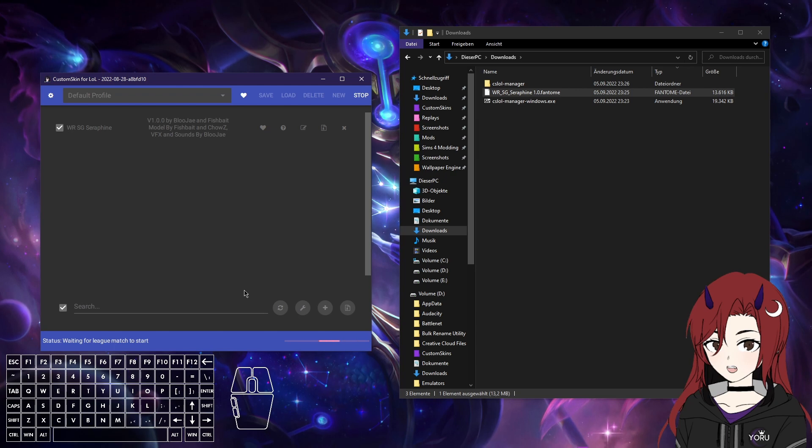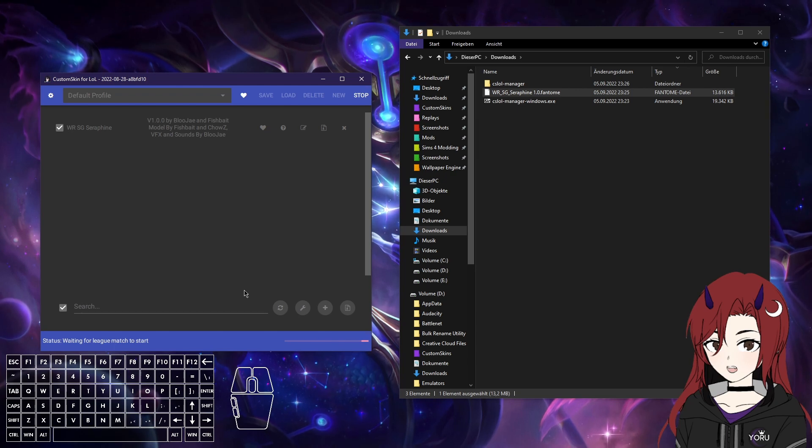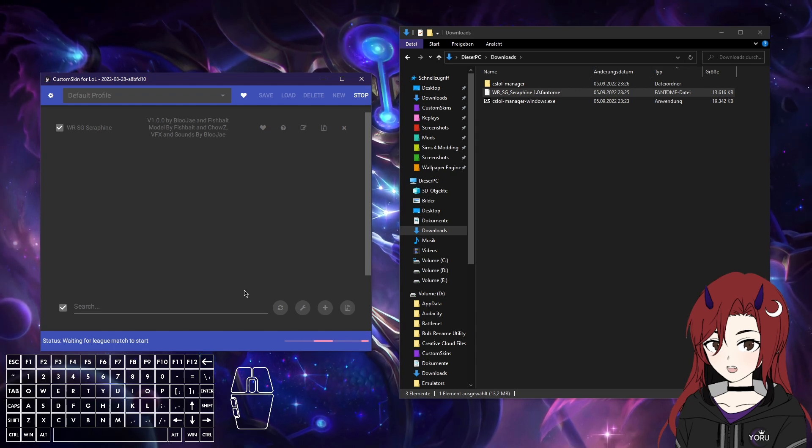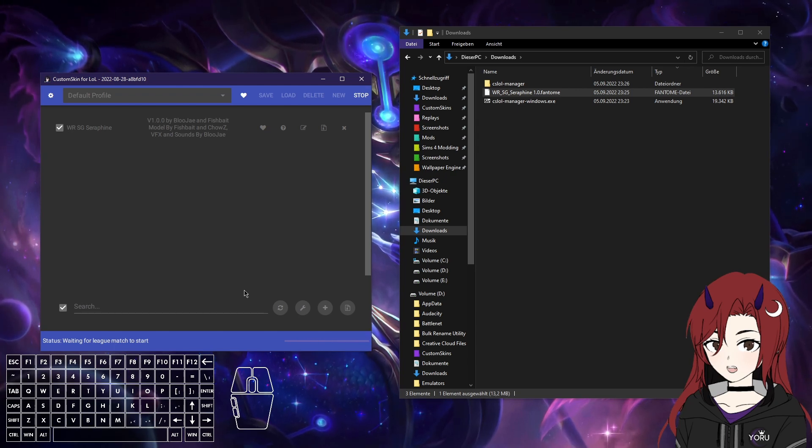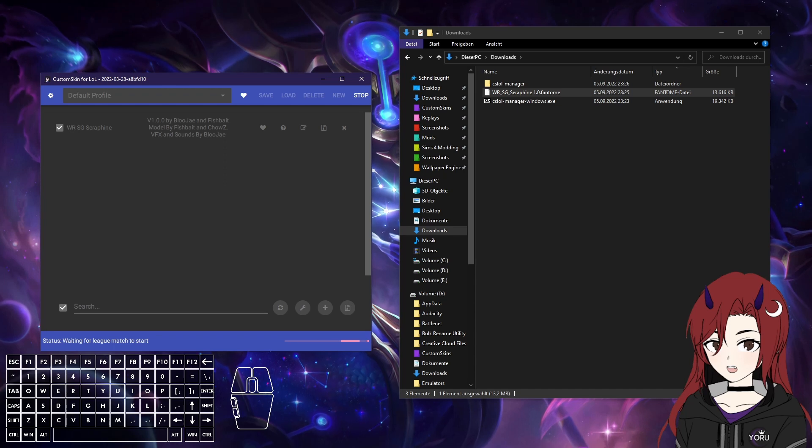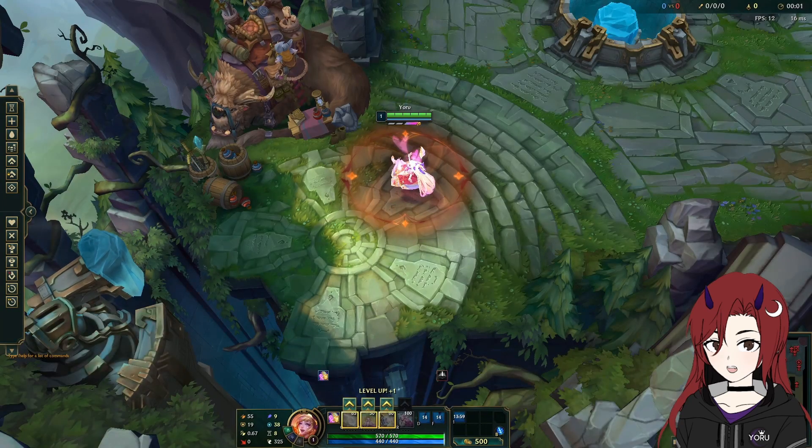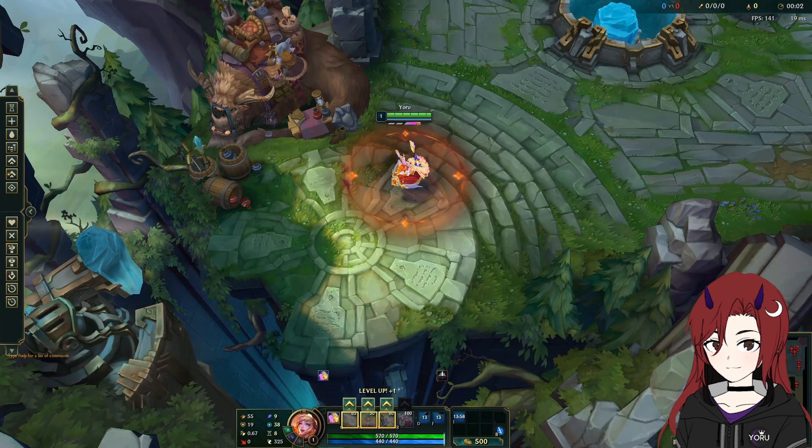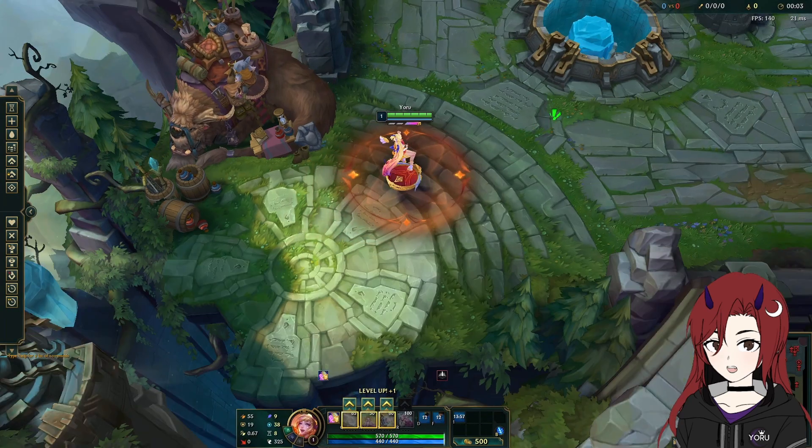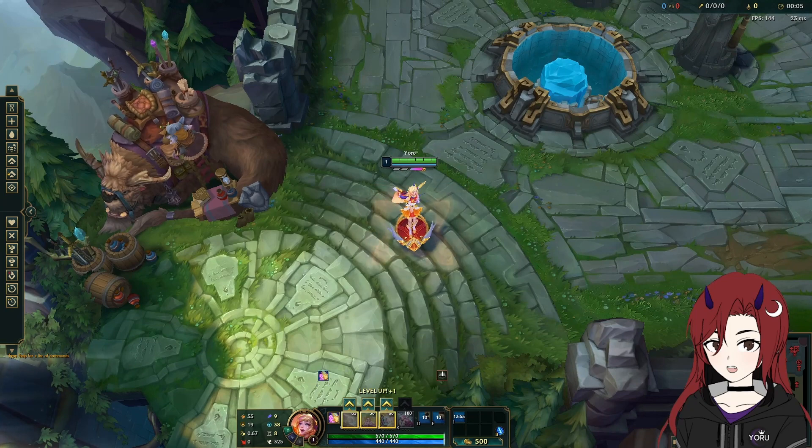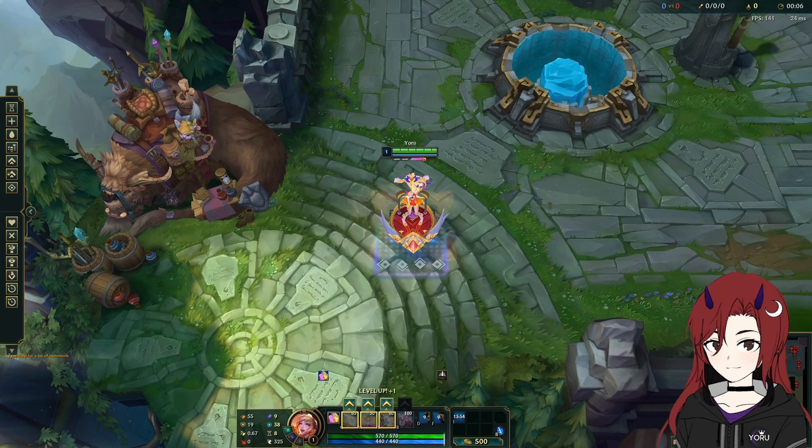And now when it says waiting for a league match to start, you can actually go in-game and view your skin. So I'm just gonna do that. Now I'm loading into the game, and as you can see the skin works, because it has a custom splash art, and there you go. Now you loaded the skin in-game.